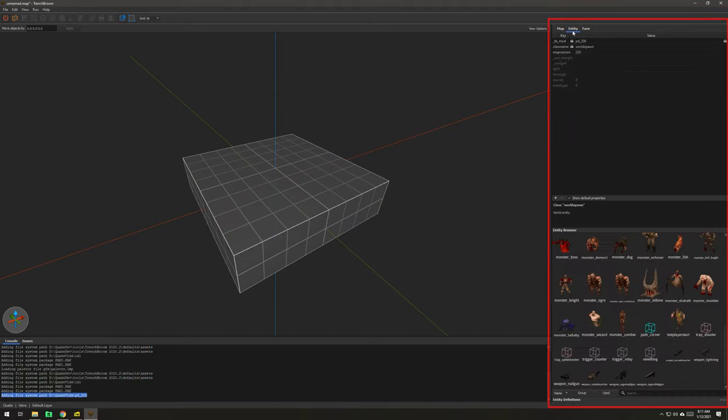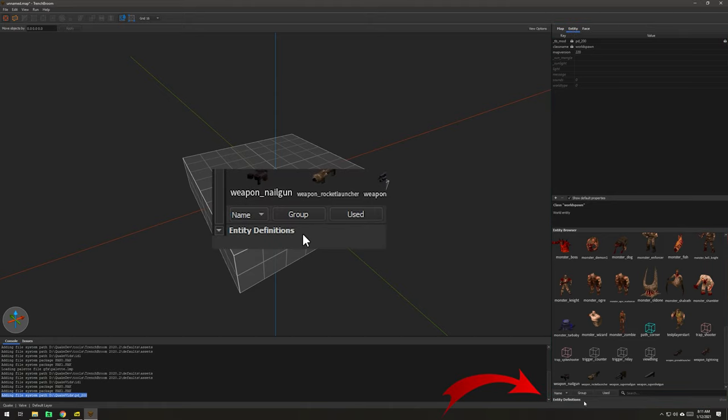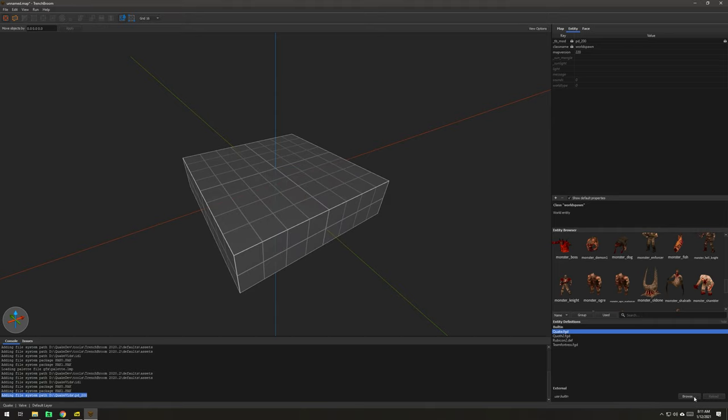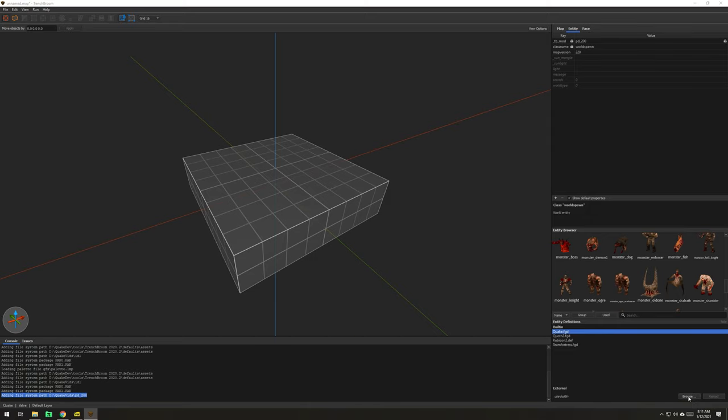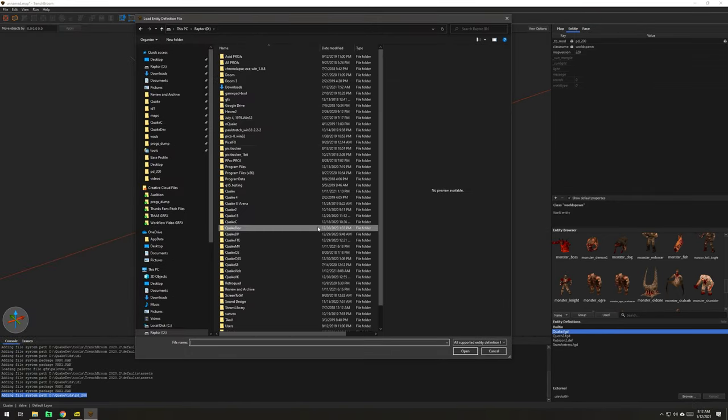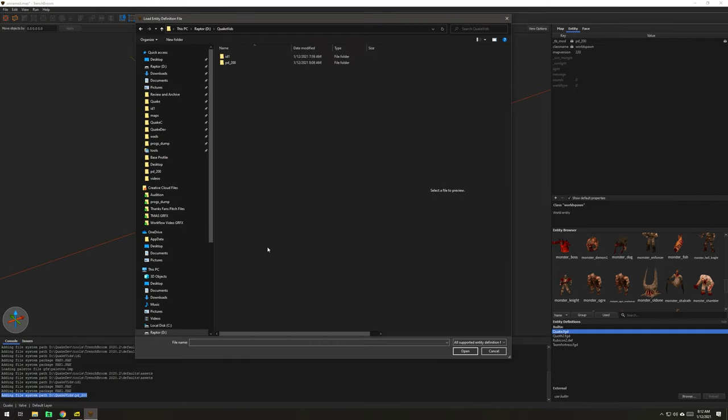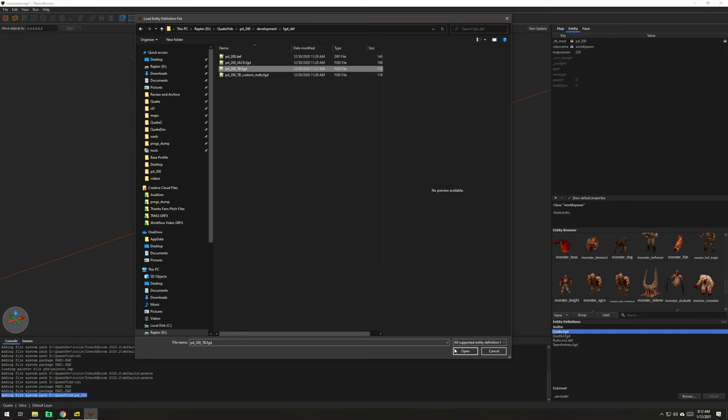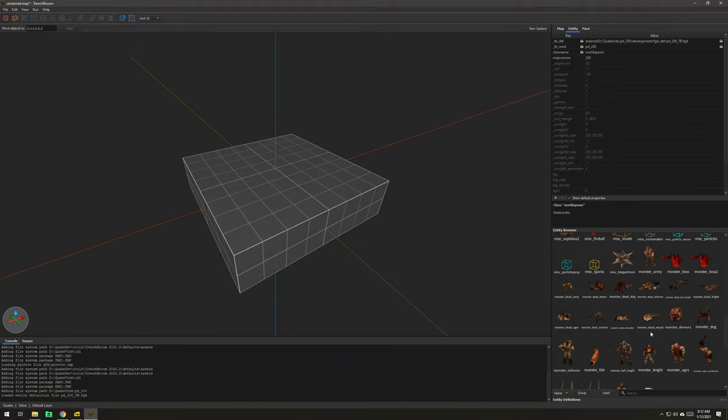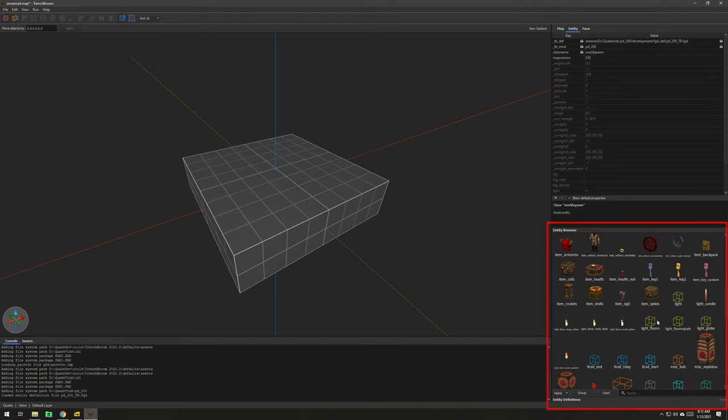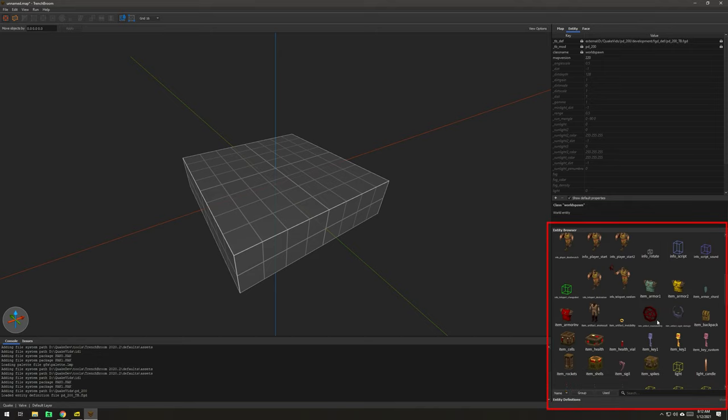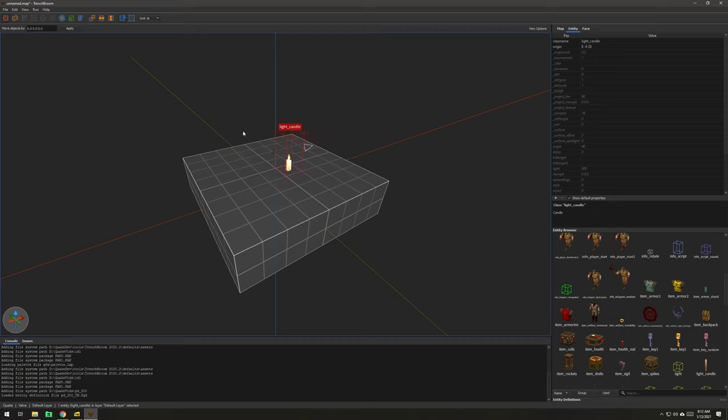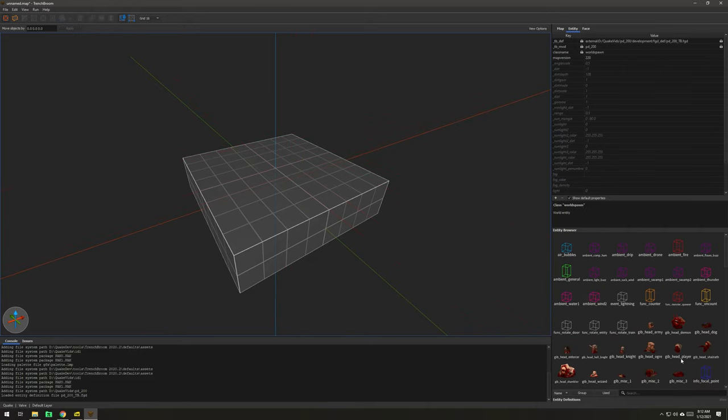We're not finished. I'm going to go to the Entity tab, and down under Entity Definitions, I'm going to click on, right now it's loaded up for Quake. But I'm going to browse for a custom one. So, I need to go ahead and navigate to the proper one, which is Quake Vids. And I'm going to go in here in the Development folder where I showed you before. And what I'm going to do is I'm going to just load up the regular TB, the TrenchBroom FGD. So, now we should see everything, and we are seeing everything. So, the way you can tell is if the candle is showing. So, a light candle. If this shows up, you're good to go. You have installed ProgsDump and configured ProgsDump correctly in the editor.